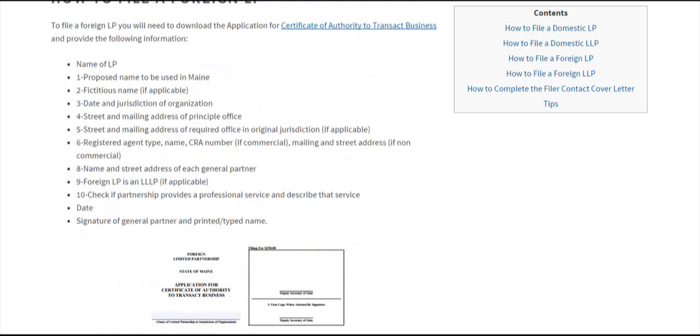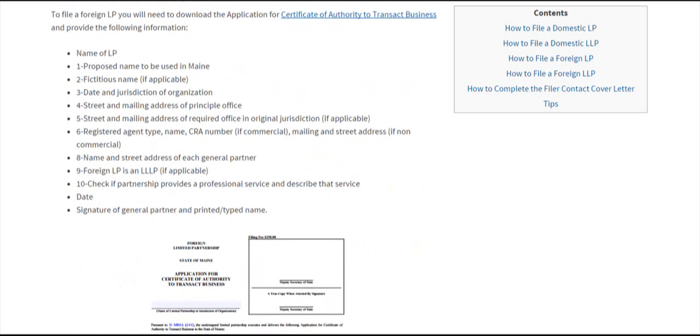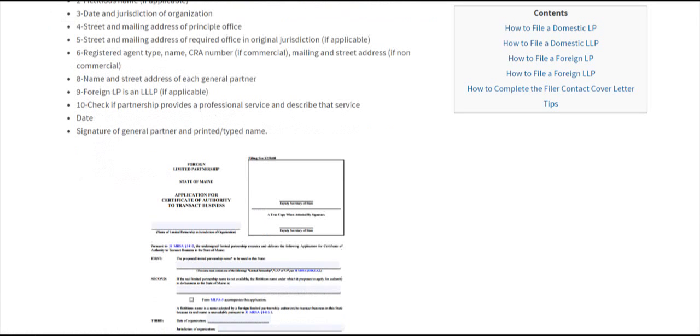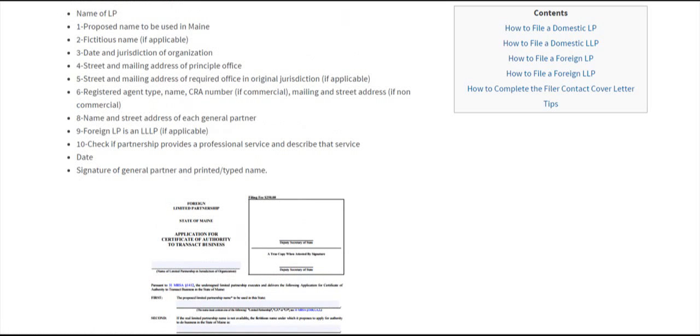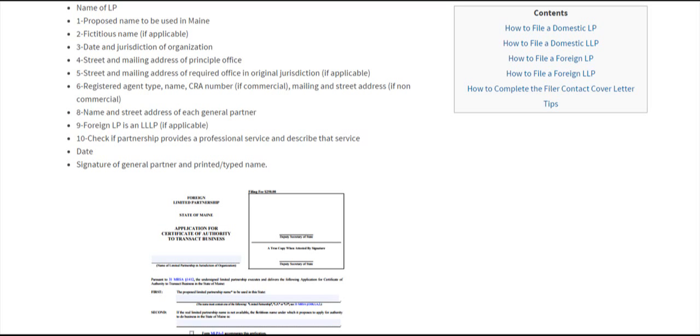For foreign LPs, it's a similar process. We have the link for the PDF here. You need the name of the LP, the proposed name to be used in Maine, and a fictitious name if applicable. The fictitious name is only needed if you found another entity with a really similar name to yours.